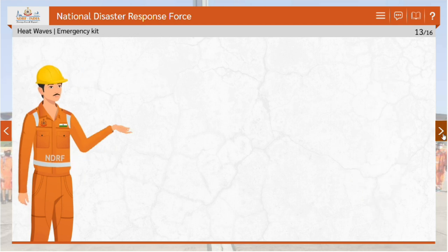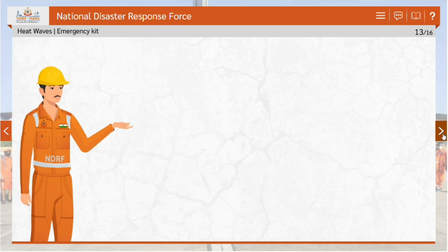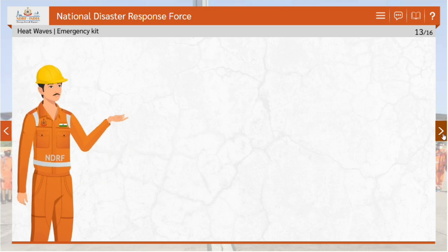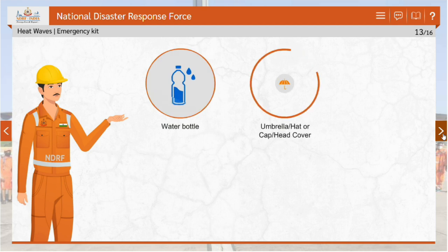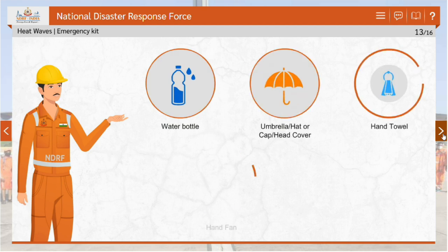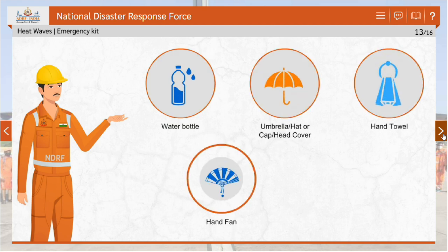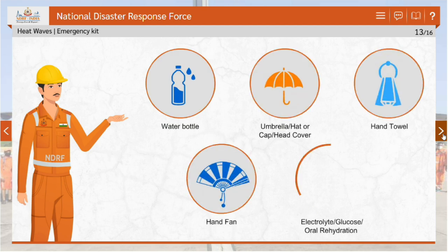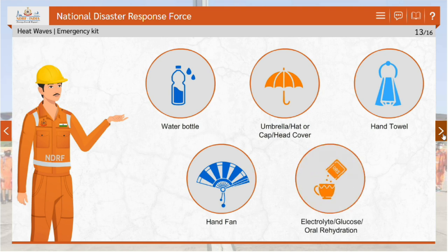The following items form an emergency kit in case of heat wave impacts: water bottle, umbrella or hat or cap or head cover, hand towel, hand fan, and electrolyte or dextrose oral rehydration solution.